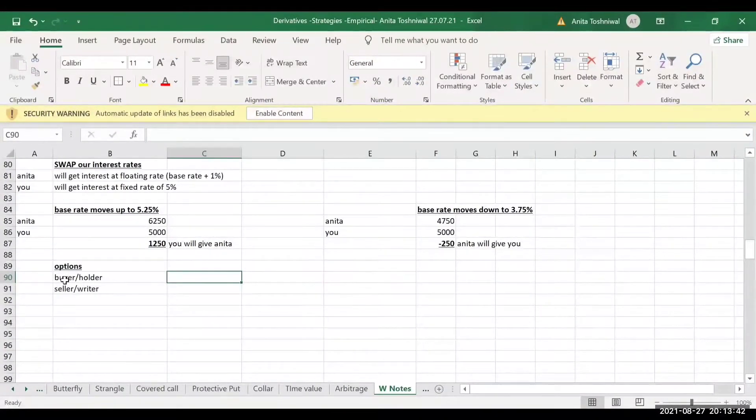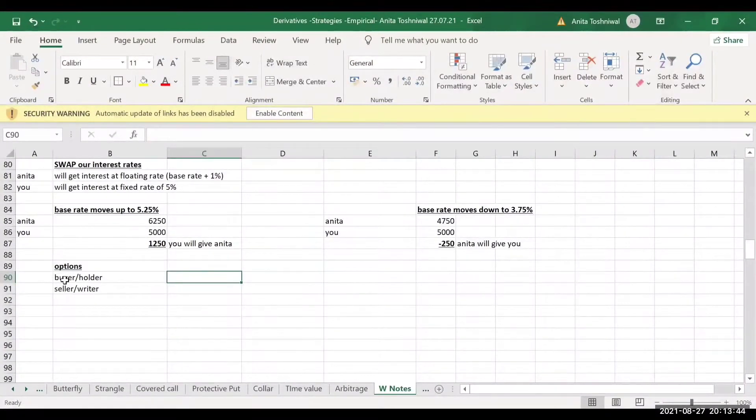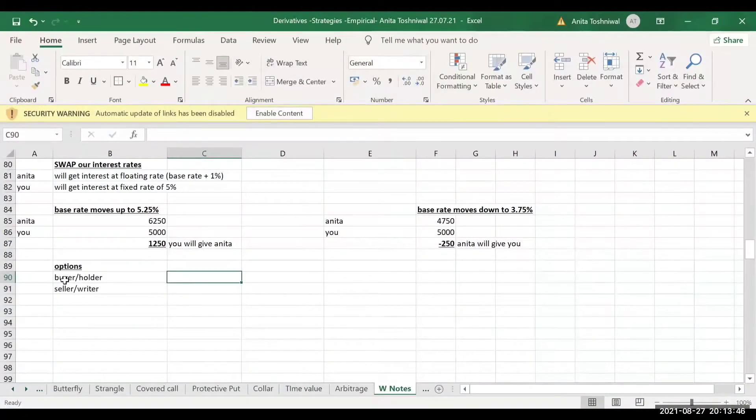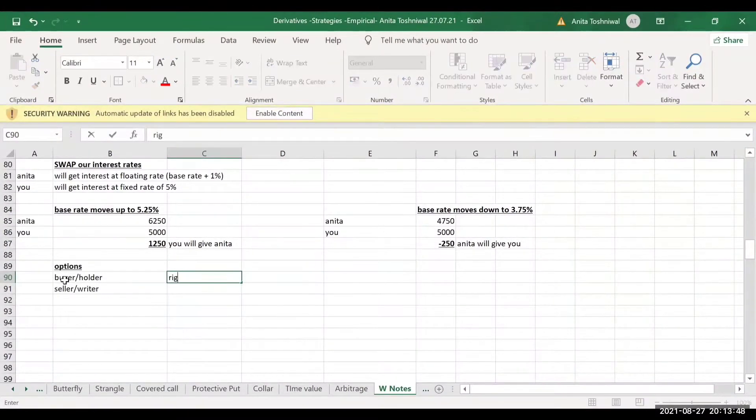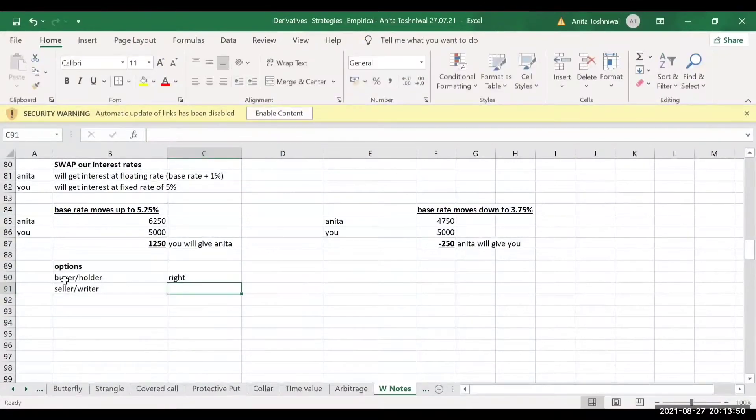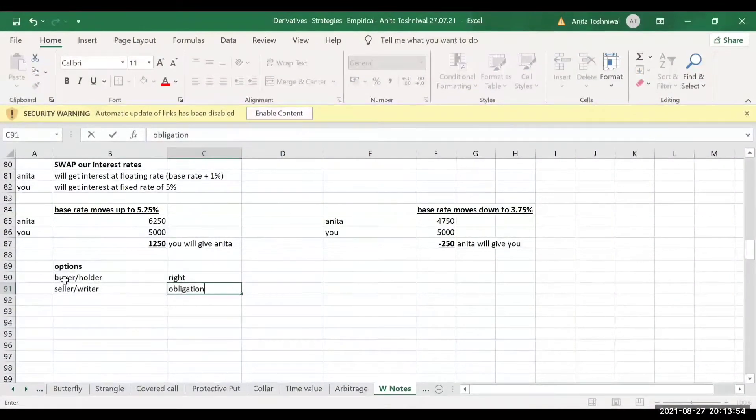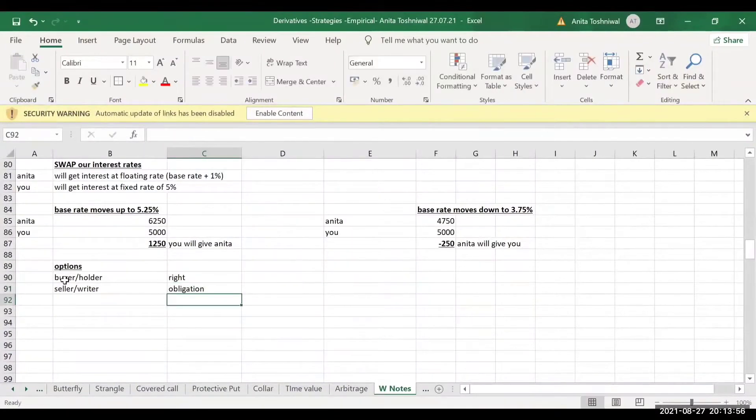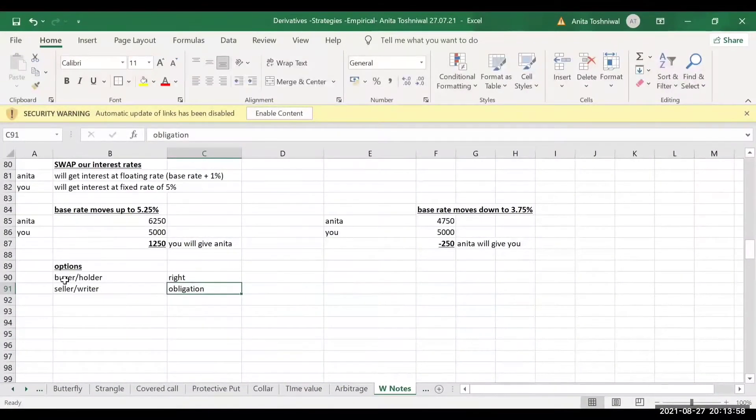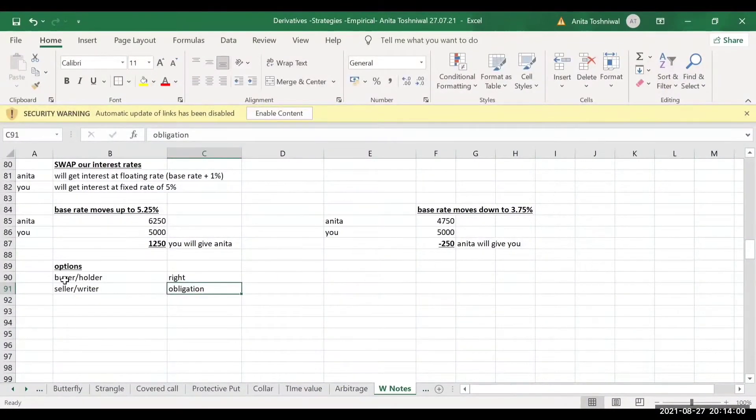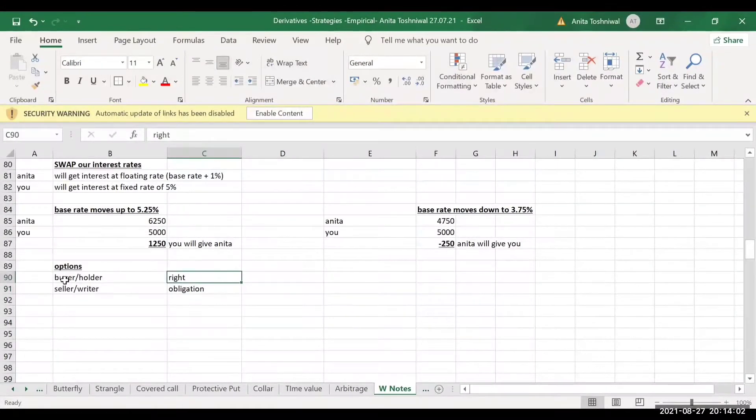So you will frequently come across the word the writer of an option. It means the person who has sold the option. Now it's a contract between this buyer and seller. The buyer enjoys a right and the seller has to perform an obligation.